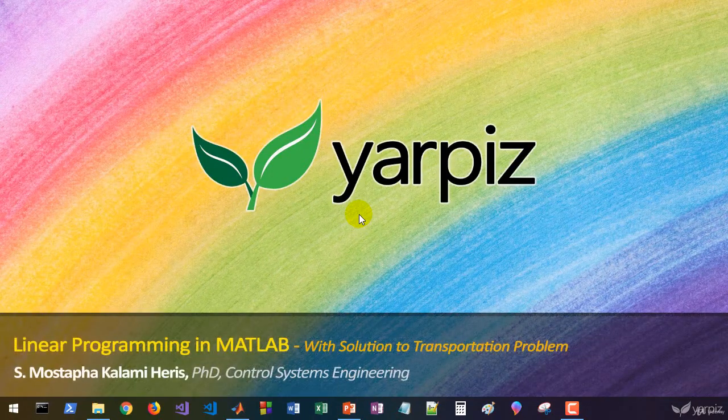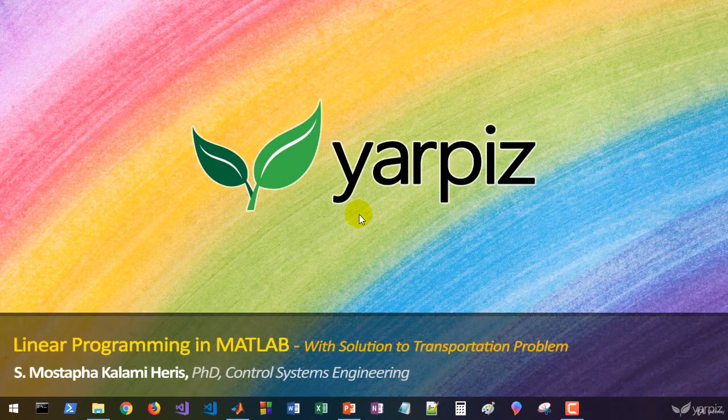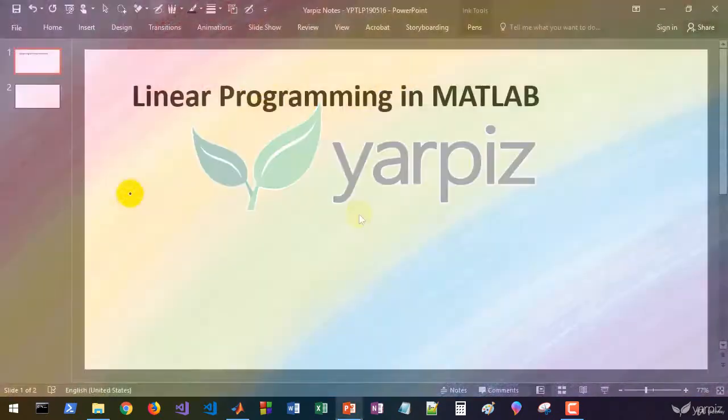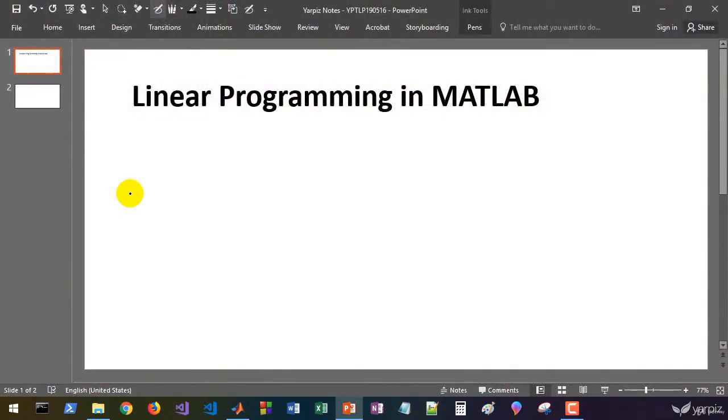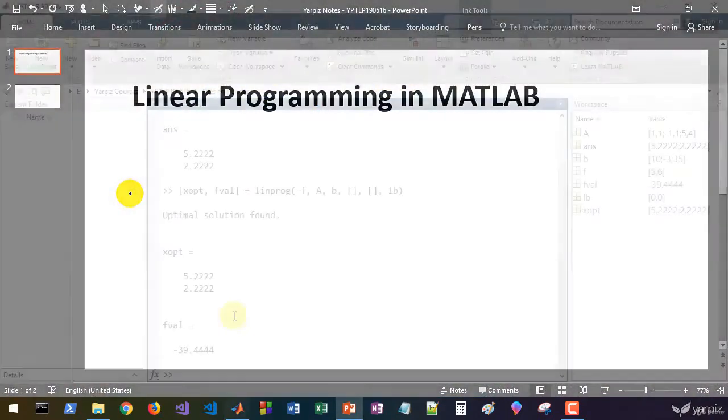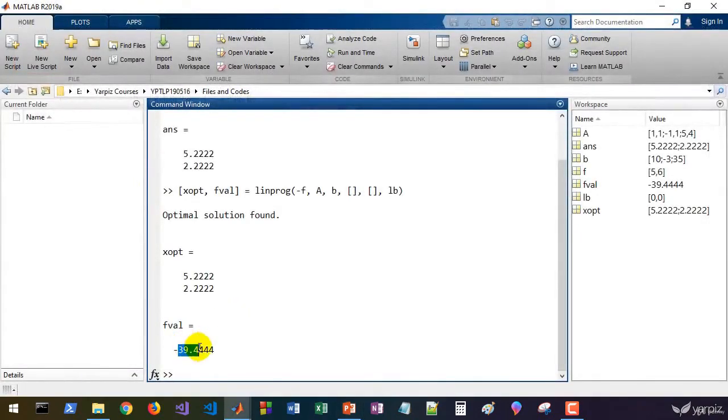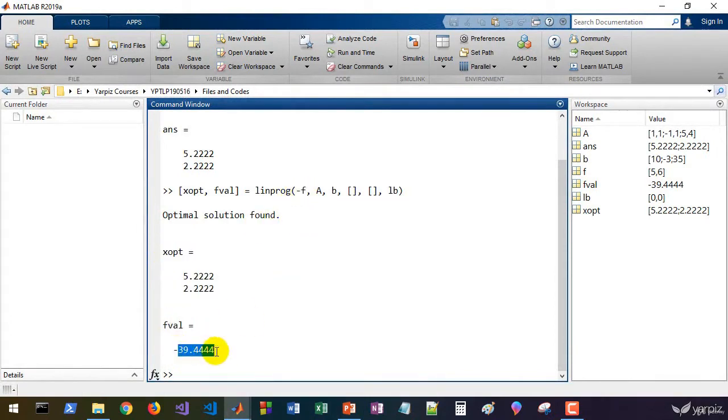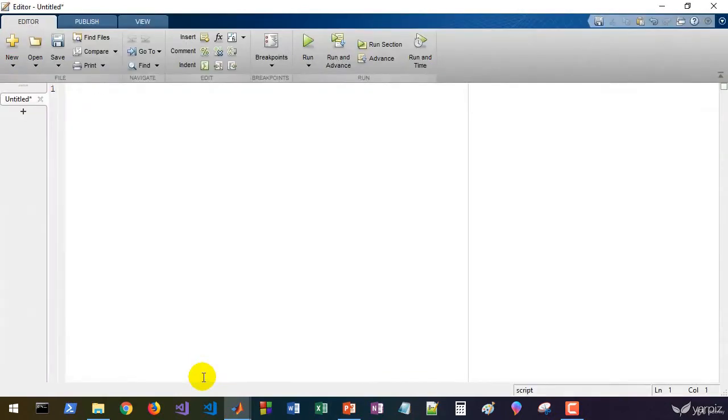Hi everybody, this is Mustafa Kalami from Yarpiz, and in this video tutorial we are going to implement linear programming problems in MATLAB. Linear programming problems are a simple case of optimization problems which are linear both in objective function and constraints, and MATLAB has built-in functionalities to solve such problems.